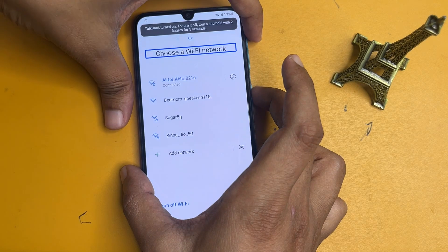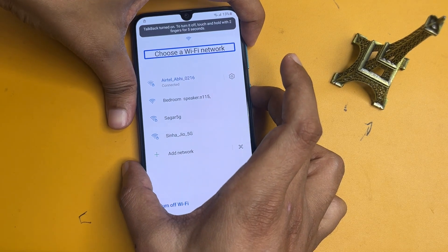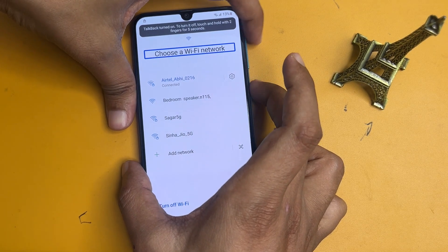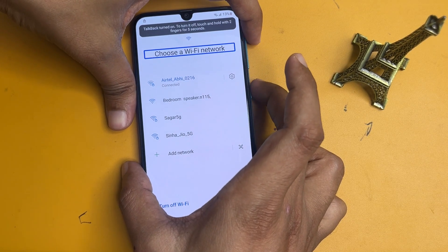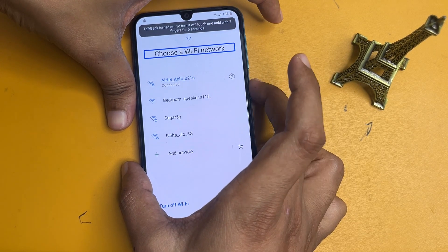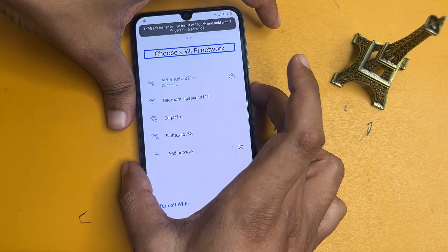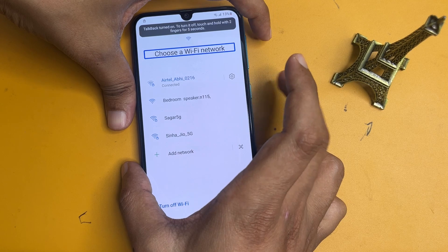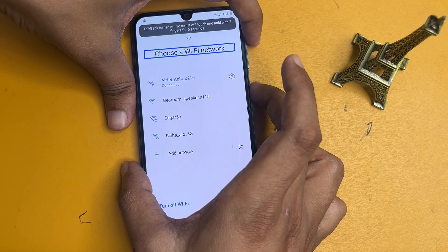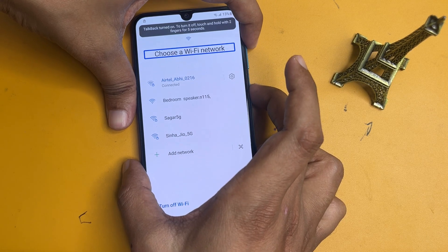Now you will need to switch off the Talkback option. To do that, again press the volume up button and the power button together for five seconds.